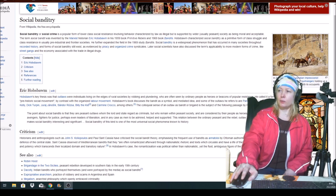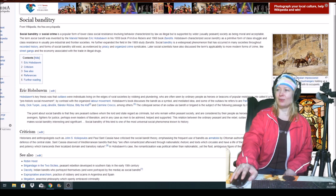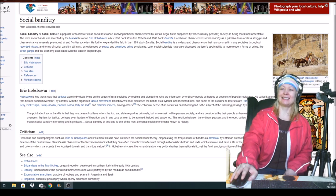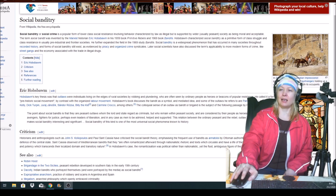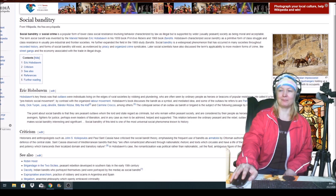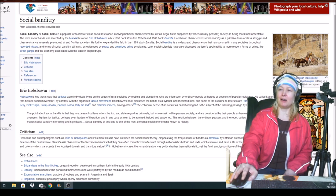Hobsbawm's book discusses the bandit as a symbol and mediated idea and some of the outlaws he refers to are Pancho Villa, Lampiao, Ned Kelly, Dick Turpin, Juraj Janošík, Sandor Rozsa, Billy the Kid and Carmine Crocco, among others.